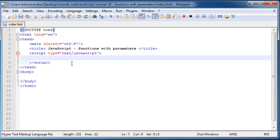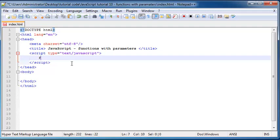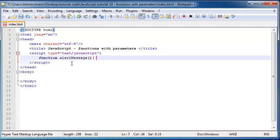So if you guys didn't watch my previous video then you need to go ahead and watch that so that you guys know how to make a function. But we basically type in the keyword function followed by our function name, which in this case is going to be alert message, and then we include two parentheses and two curly braces.